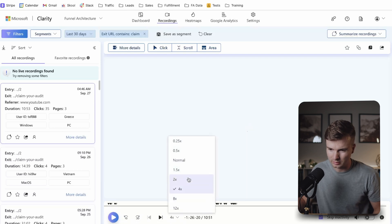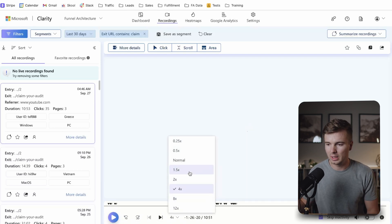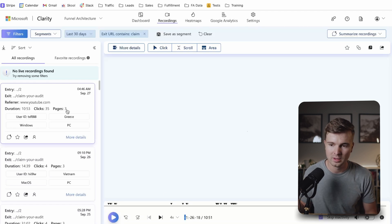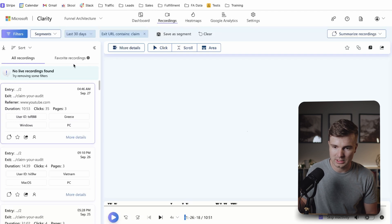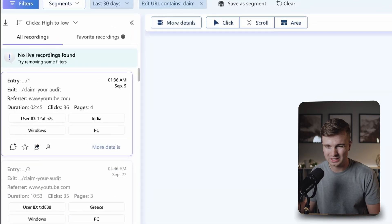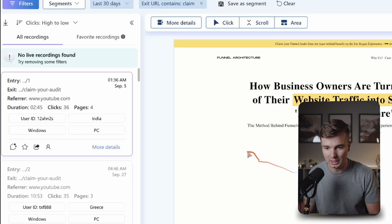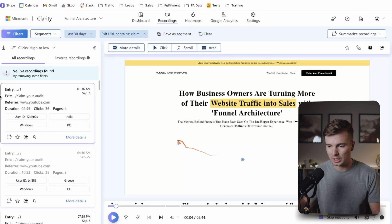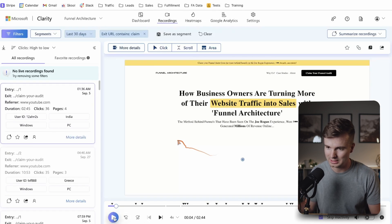A helpful tip is to turn the playback speed up to 4x or 2x, whatever you like, and hit 'skip inactivity.' You can also sort recordings by most clicks — high to low — which helps you see the most engaged people and ask: why are the most engaged people reaching that step but then not booking a call? For example, this person had 36 clicks, visited four pages, and was on the site for 2 minutes and 45 seconds, but exited before booking a call.